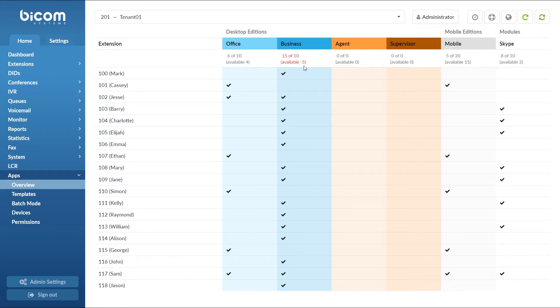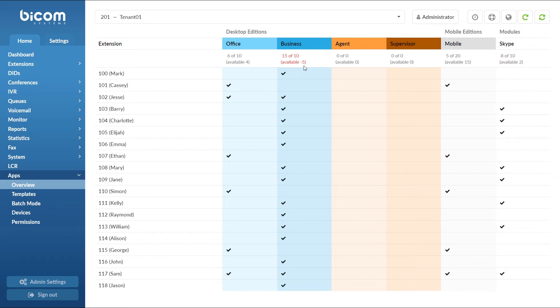In this case, the first 10 extensions that log into Glockom with Business edition will be able to use it. The remaining 5 extensions will have to wait until someone logs out.